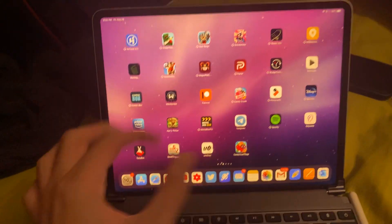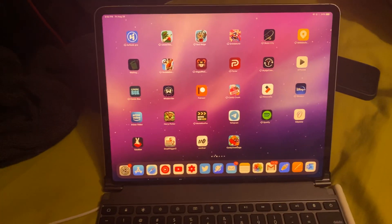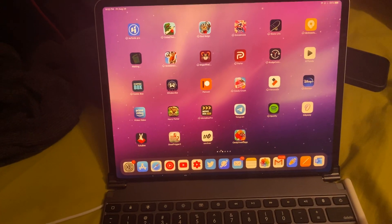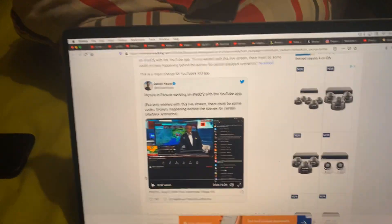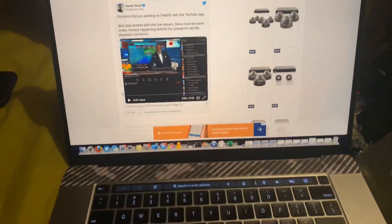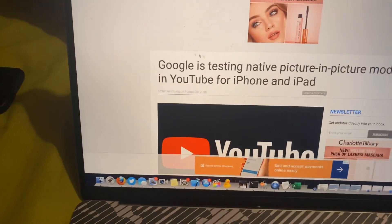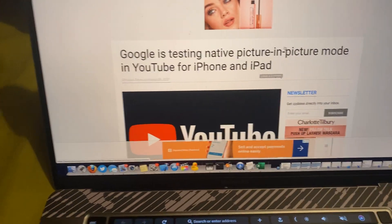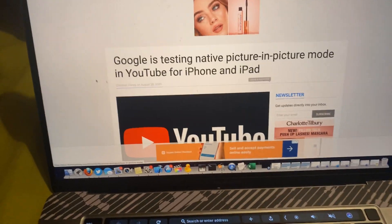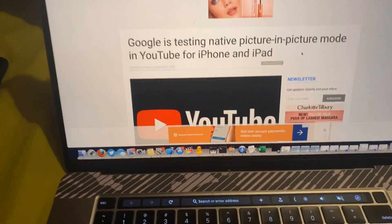Well, let me show you this video. Credit to the iDownload blog for this. You can see Google is testing native picture-in-picture mode in YouTube, iPhone, and iPad.